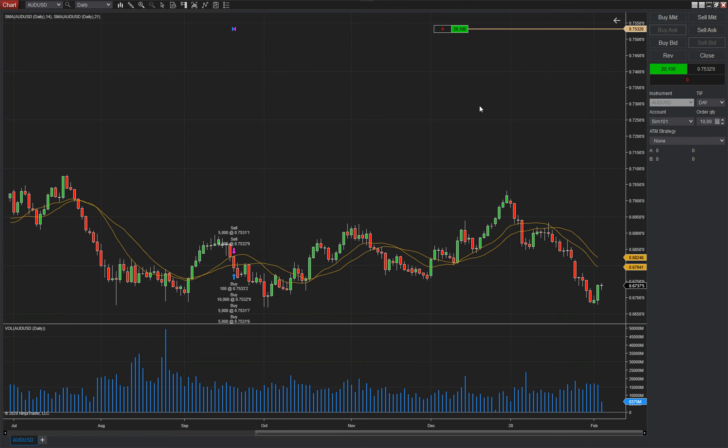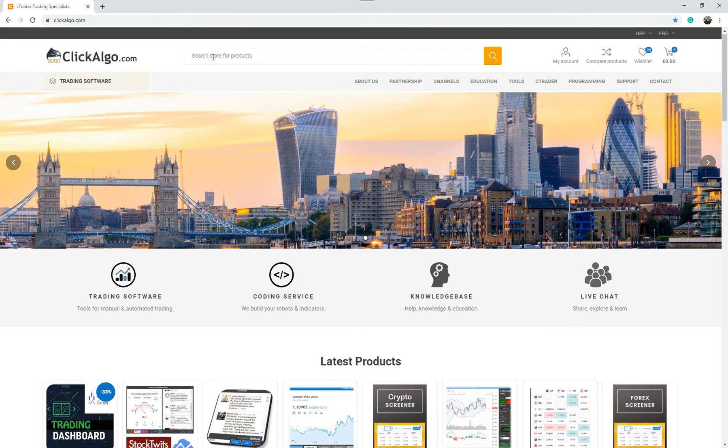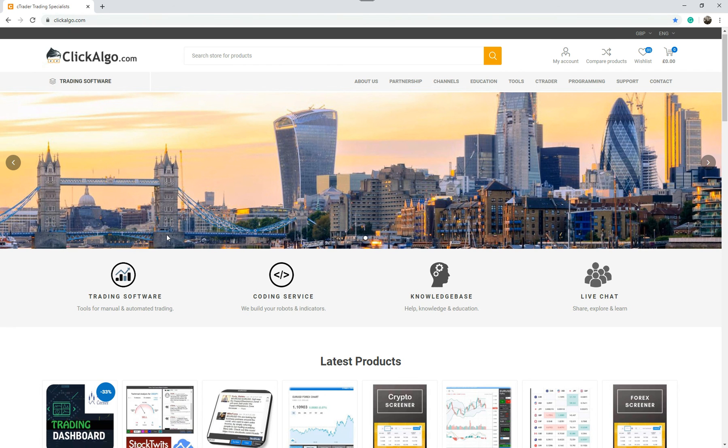Okay. So that's it. If you want to find out more about us, I'm just going to drag this across. We're ClickAlgo.com. You can come to our website here and you can find out more about us. We're predominantly mostly Ctrader related at the moment, but we have one product for NinjaTrader and we're thinking of doing more in the future.